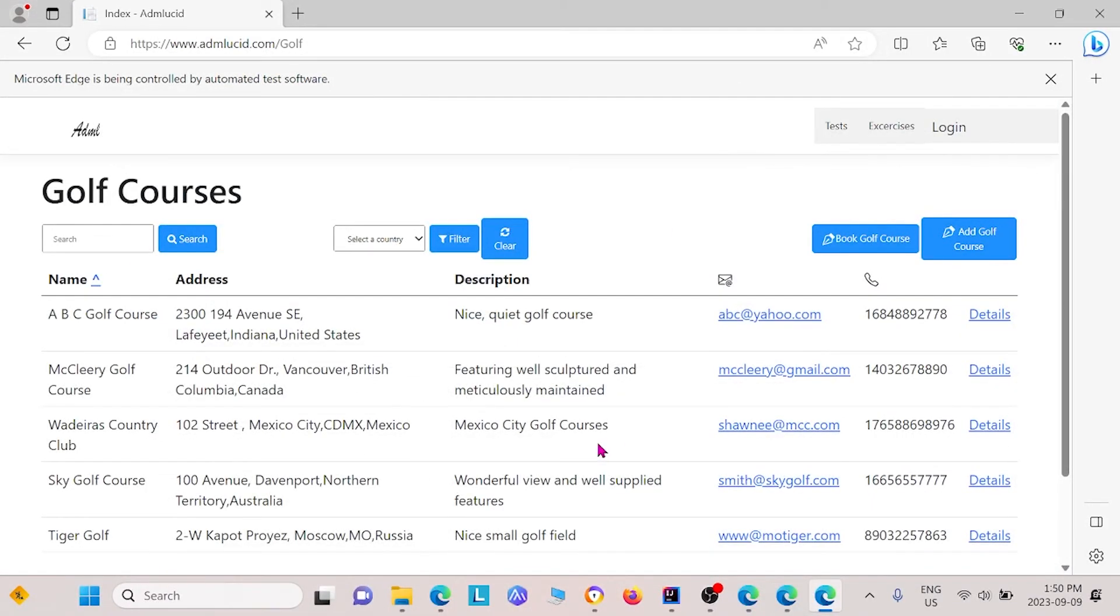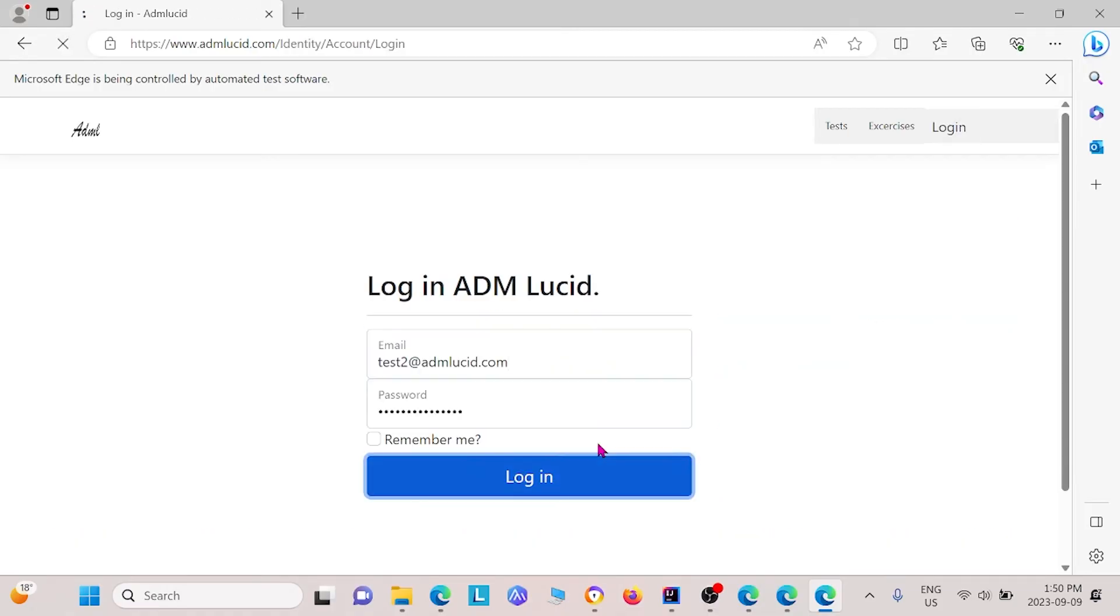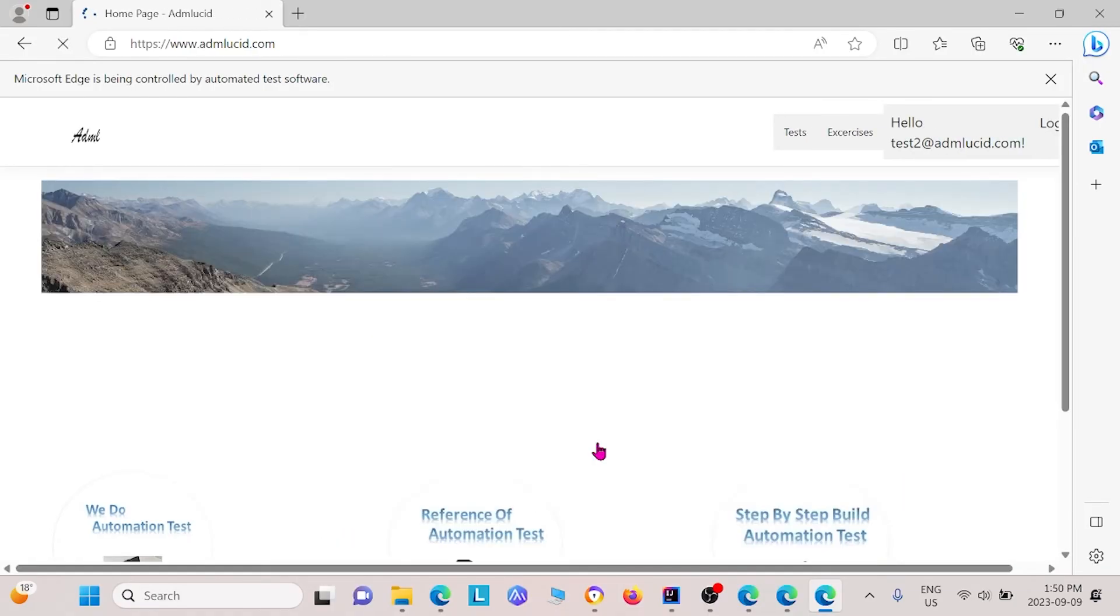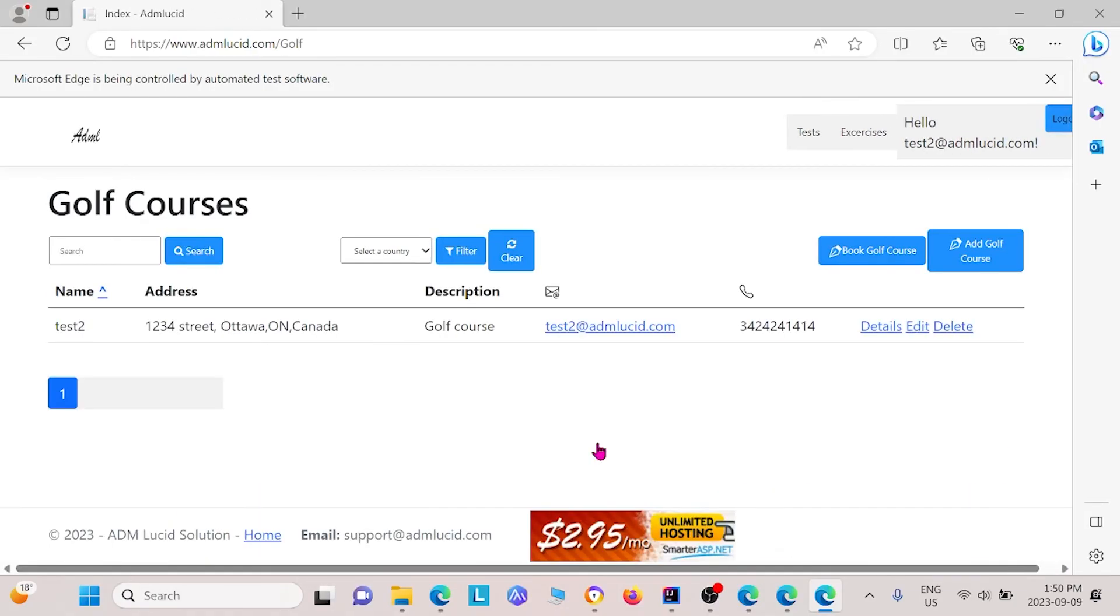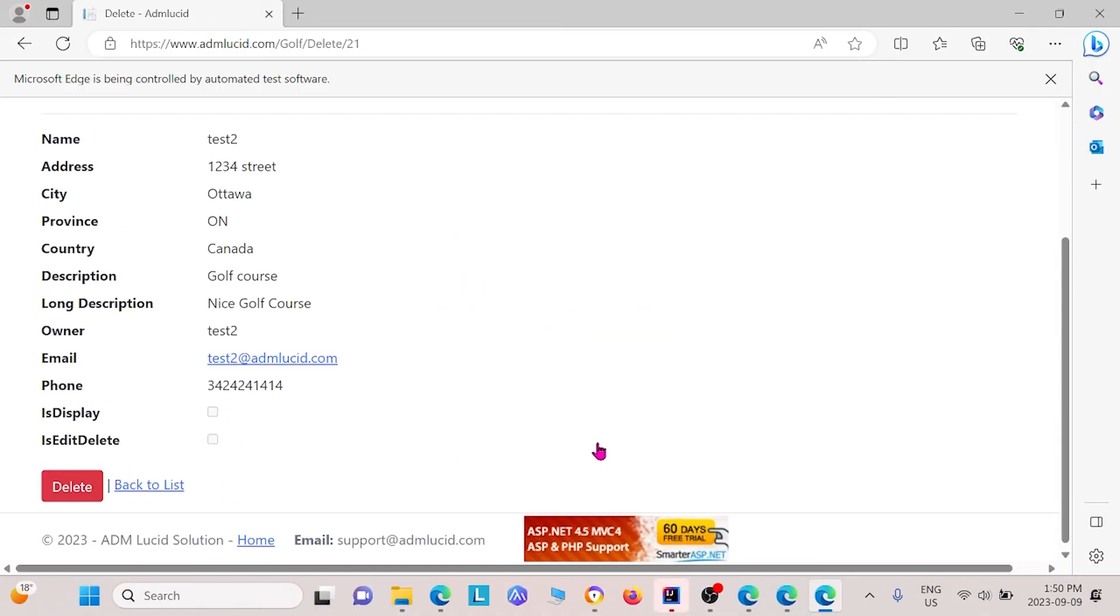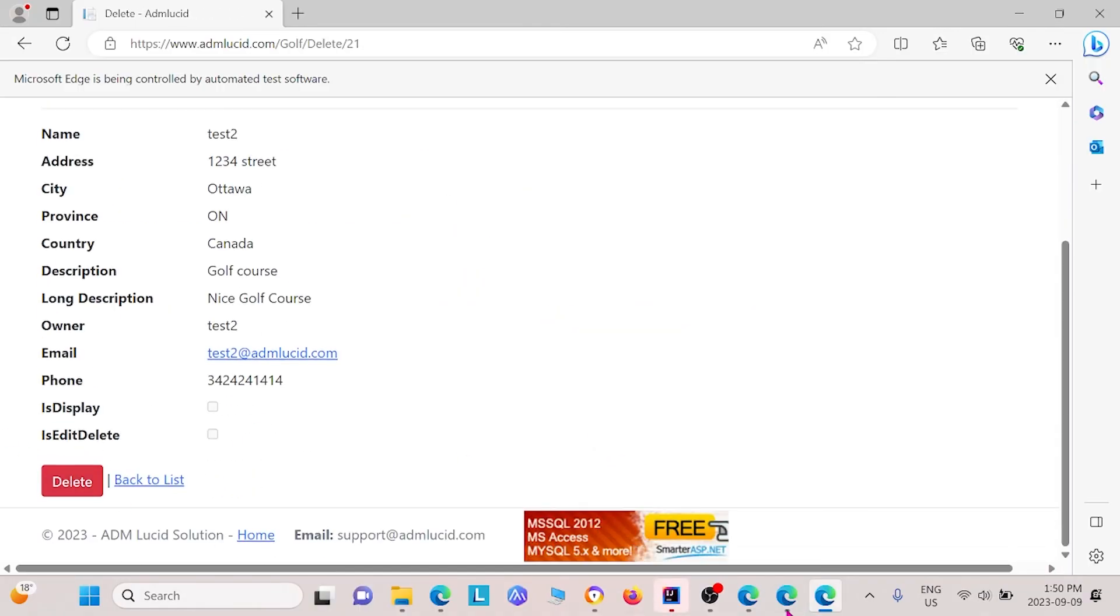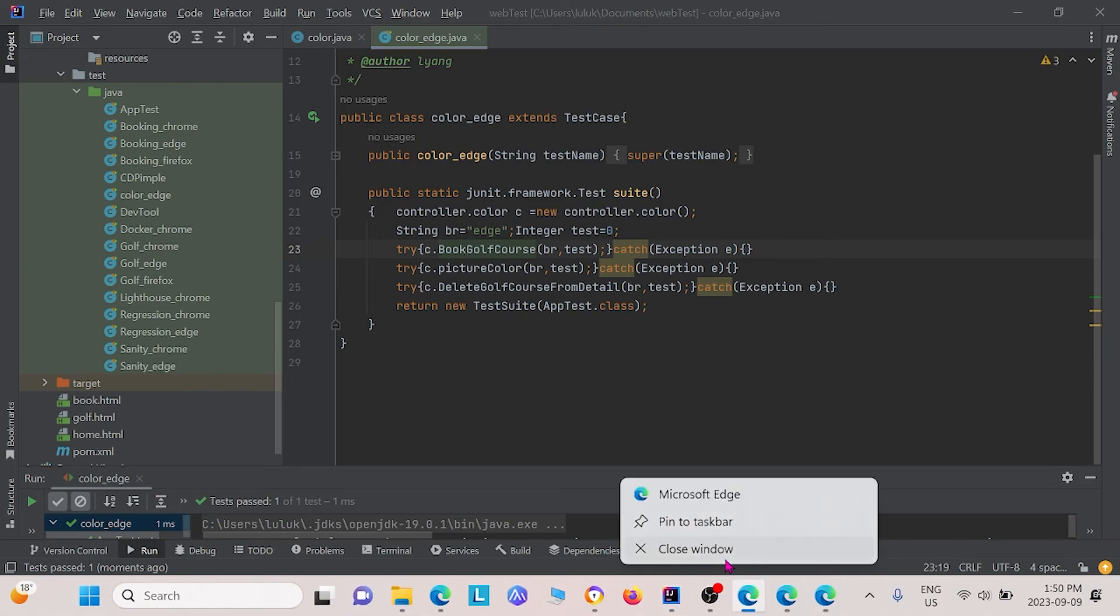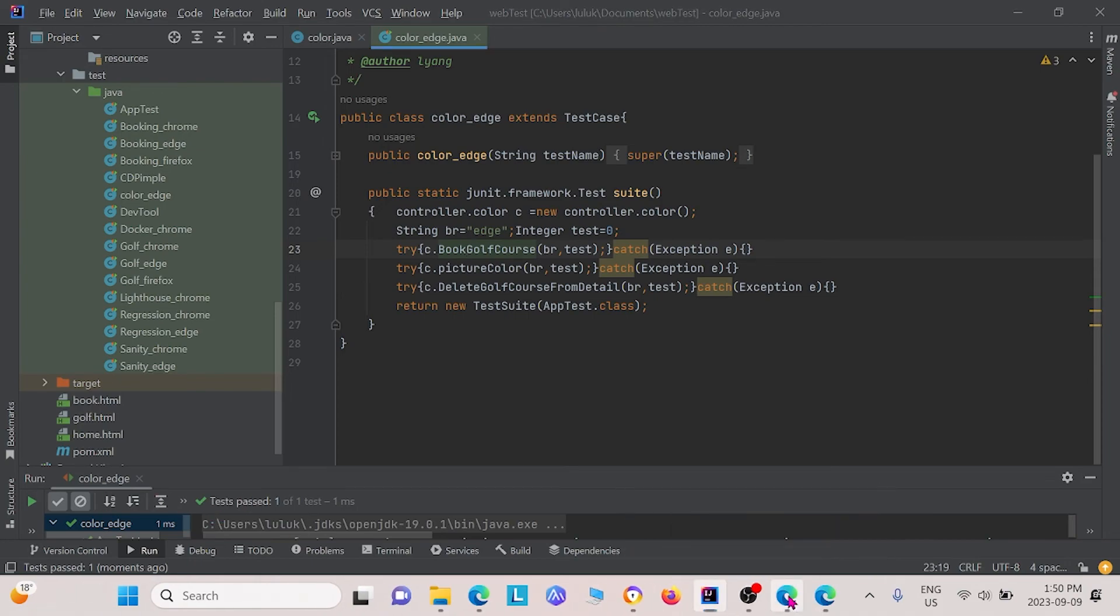We'll give it some time to run. It's just going through each of those methods, three separate tests. Now it's got to the final one. Let me just confirm that it's completed. Yeah, so it's completed. I can close each of these edge windows again.